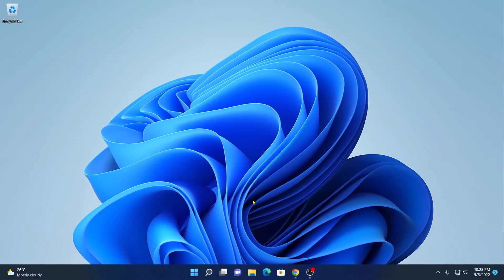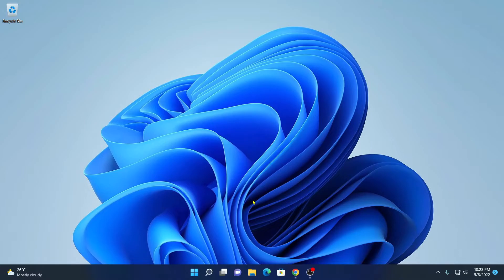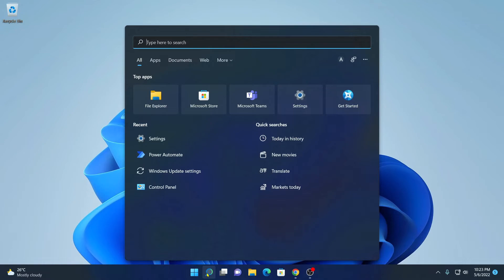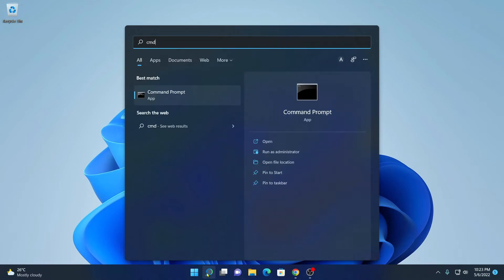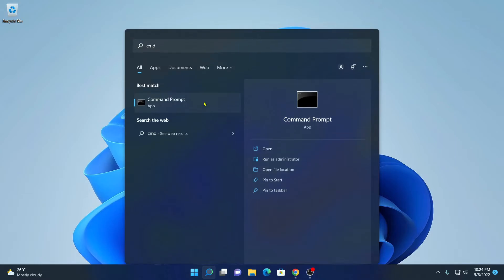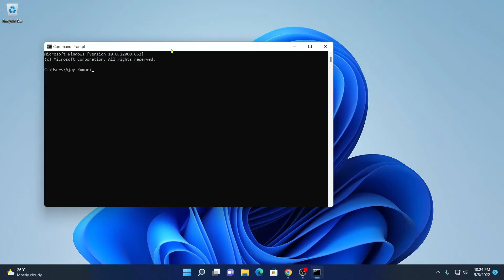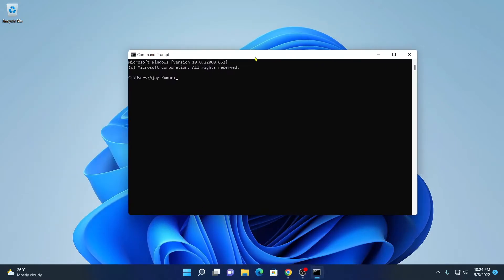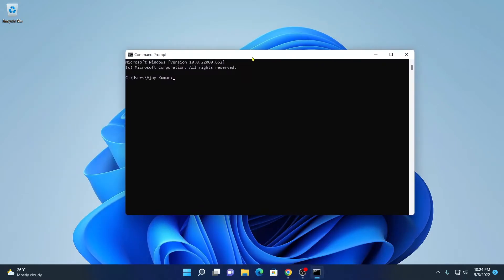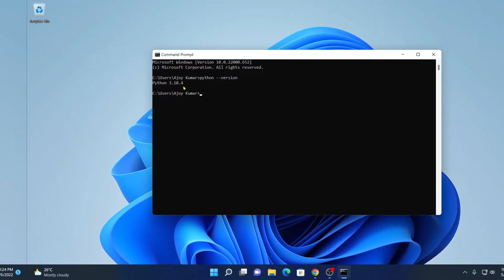Now to check whether your Python has been successfully installed or not, you can open command prompt. Here we have our command prompt application. Simply open this application and here run one simple command called python-version. Then hit enter. Here you will find your Python version installed on your Windows operating system.